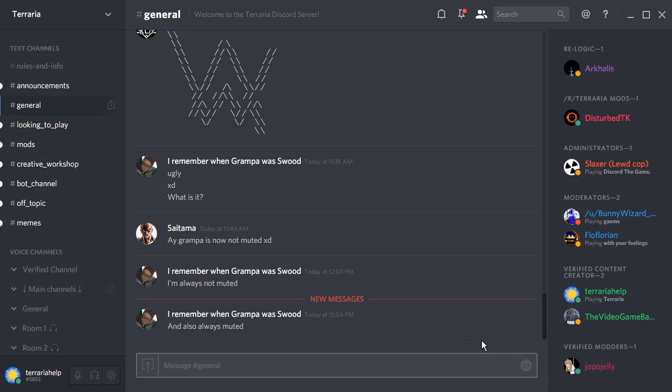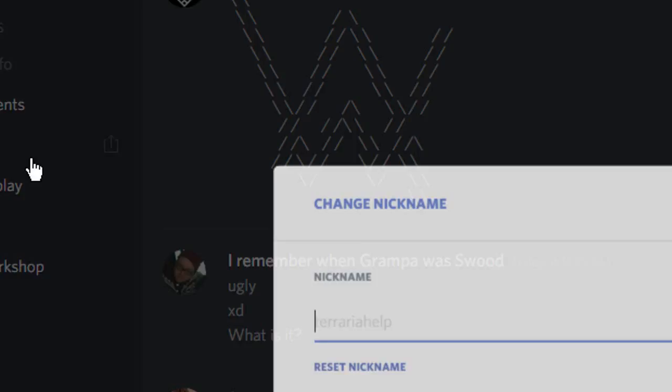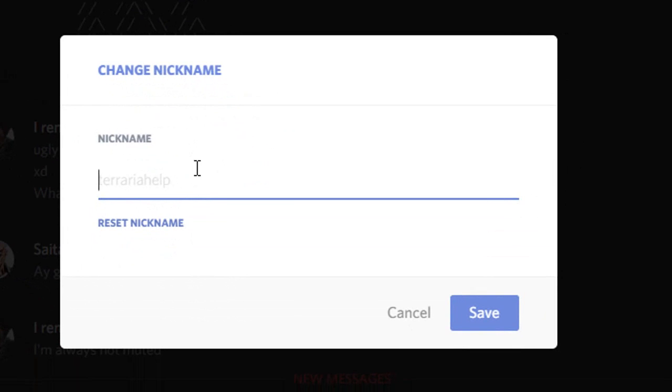All you have to do is click on the server name to the top left of the screen and then you can click on change nickname. Then you're free to enter the nickname of choice.